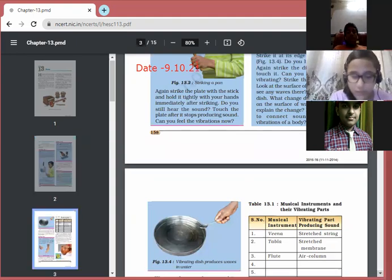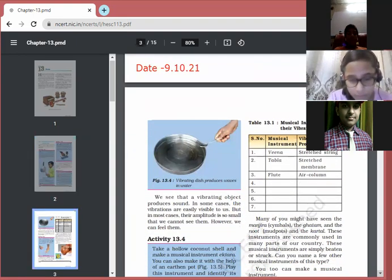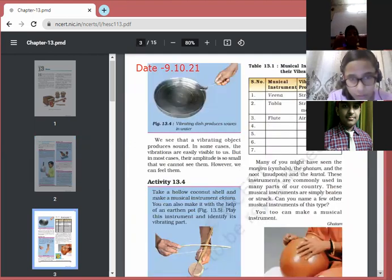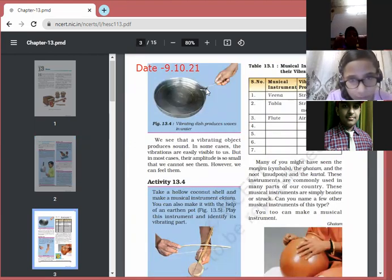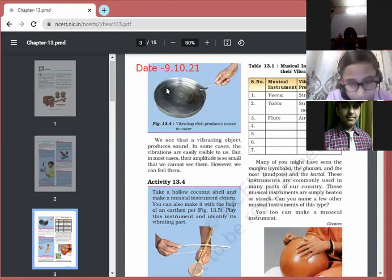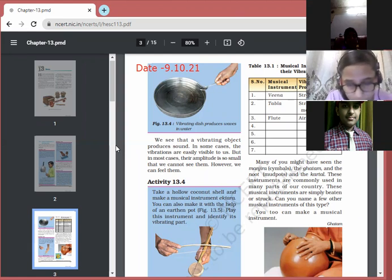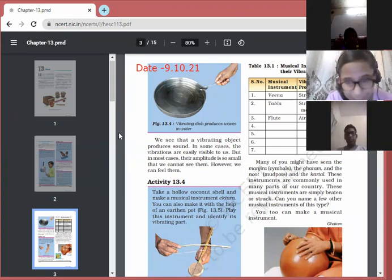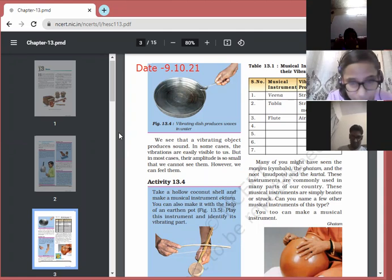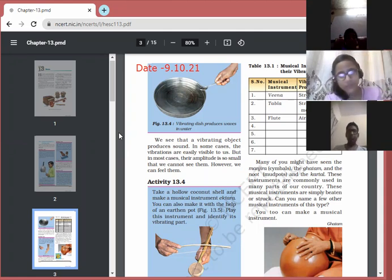In Activity 13.3, take water in a plate or bowl and strike it with a spoon. You will see that vibrations are produced — you can both hear and see the vibrations. You can do this activity right now by striking any utensil — it produces a sound and you can feel the vibrations.